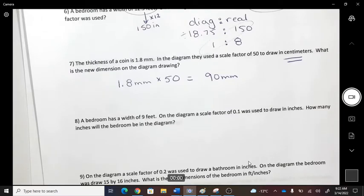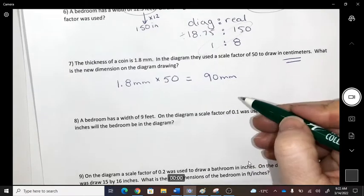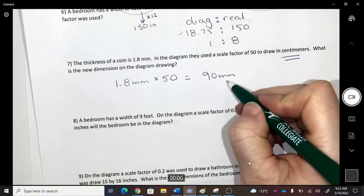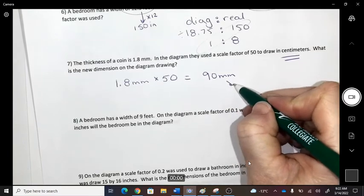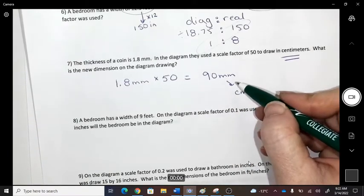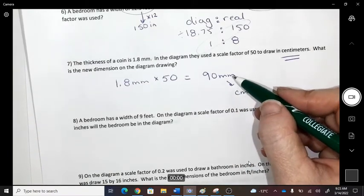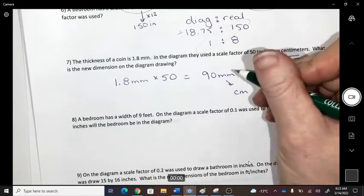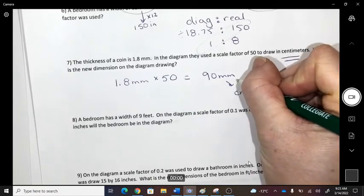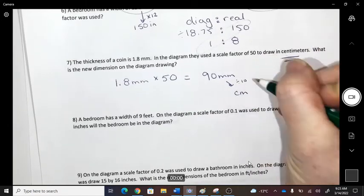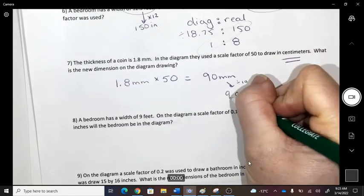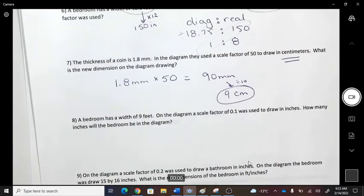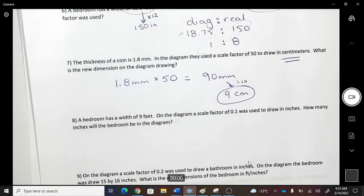Now we need to convert that result to centimeters. To change millimeters back to centimeters, divide by 10. So on your drawing, you'll draw it 9 centimeters.